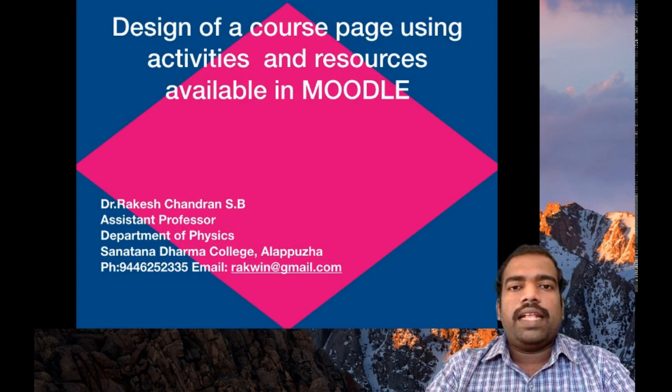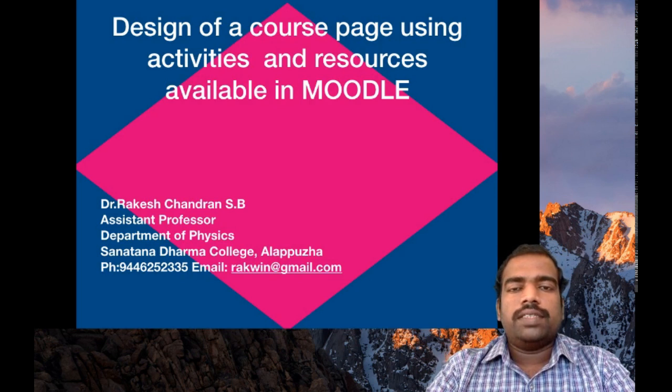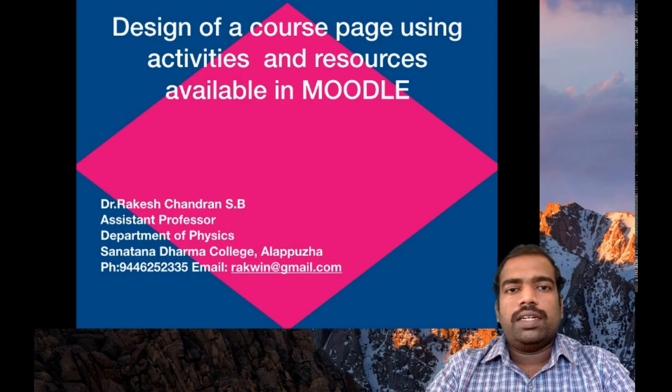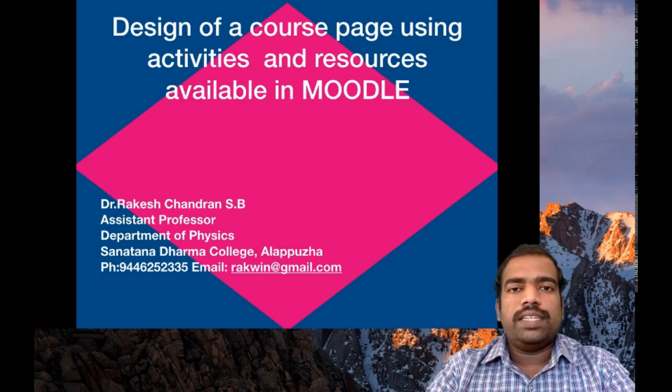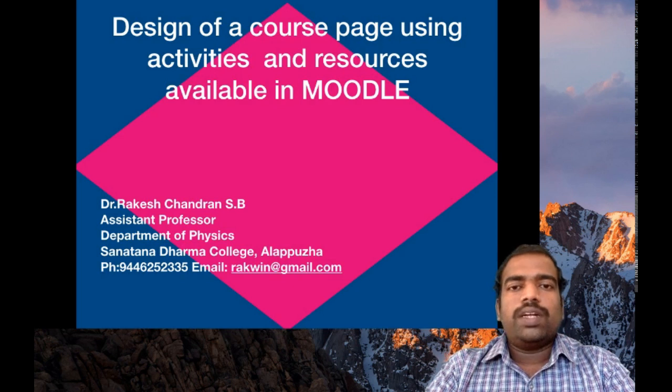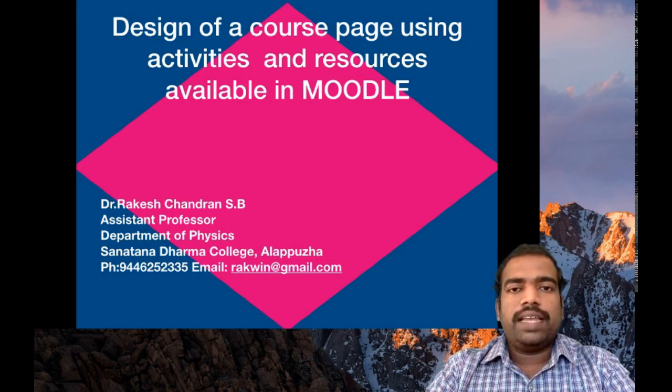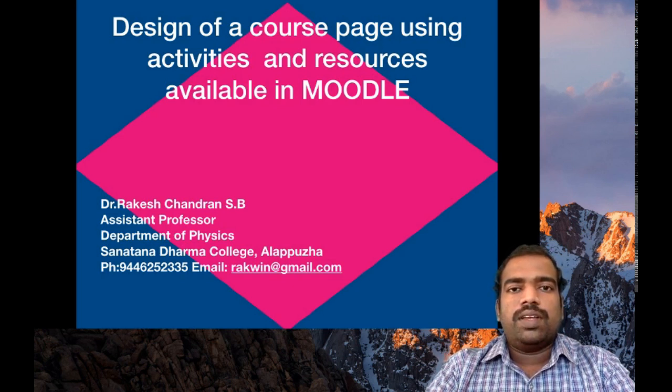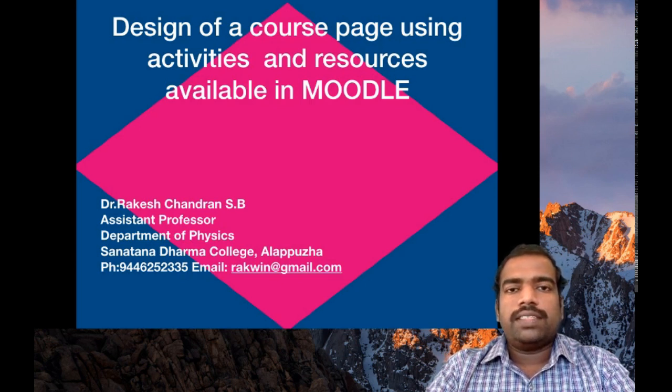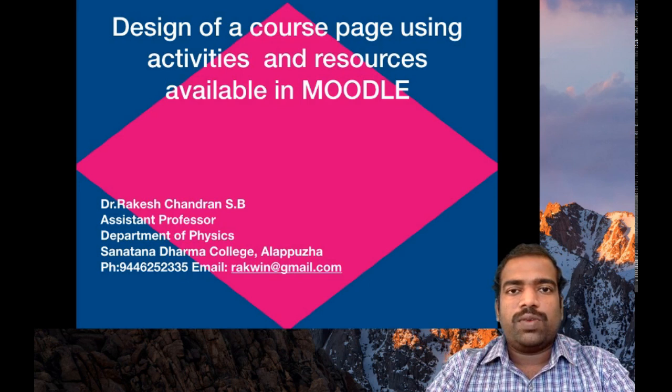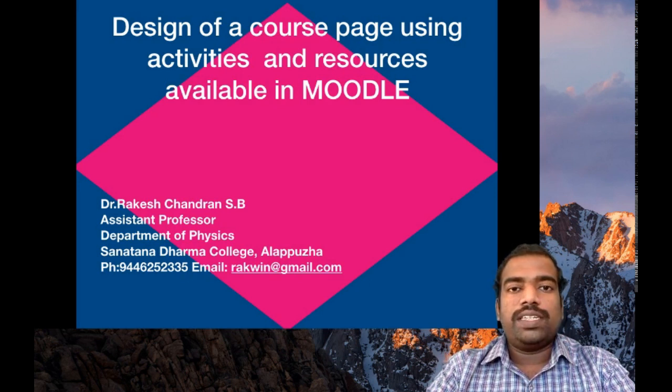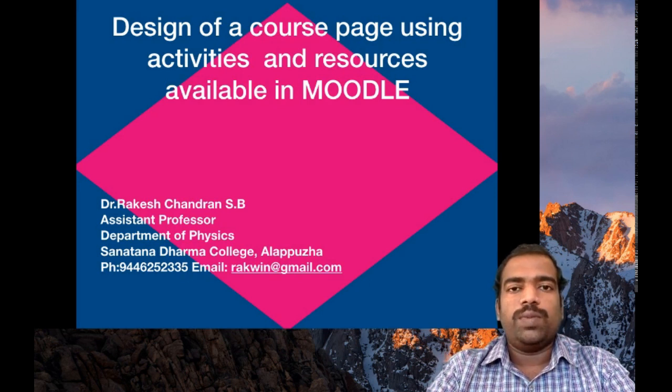In this session, we are going to learn how to design your course page using the available resources and activities in Moodle. We need to deliver e-contents to students in an organized way. Moodle offers so many tools to deliver your e-contents in a systematic way. These are called activities and resources available in Moodle.